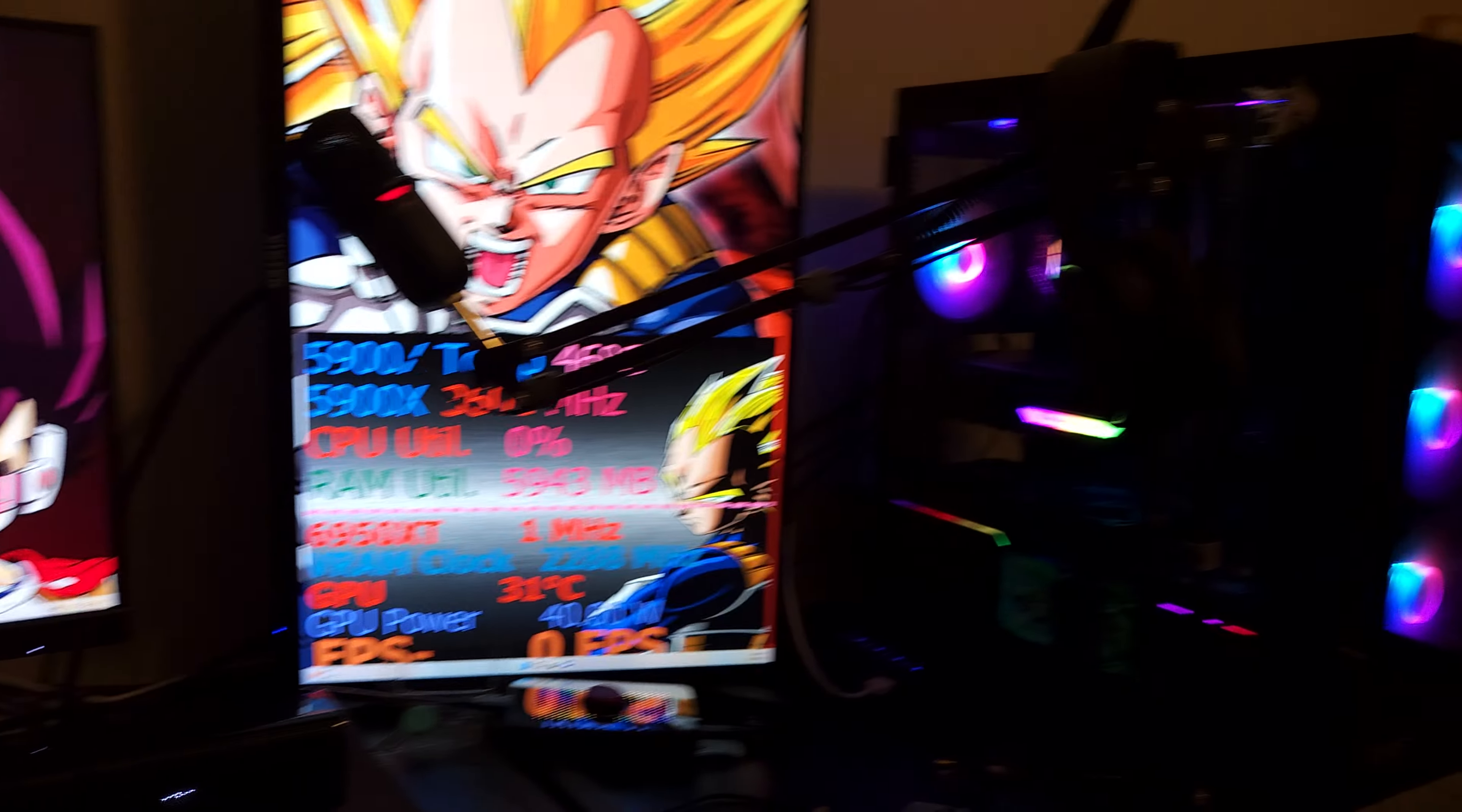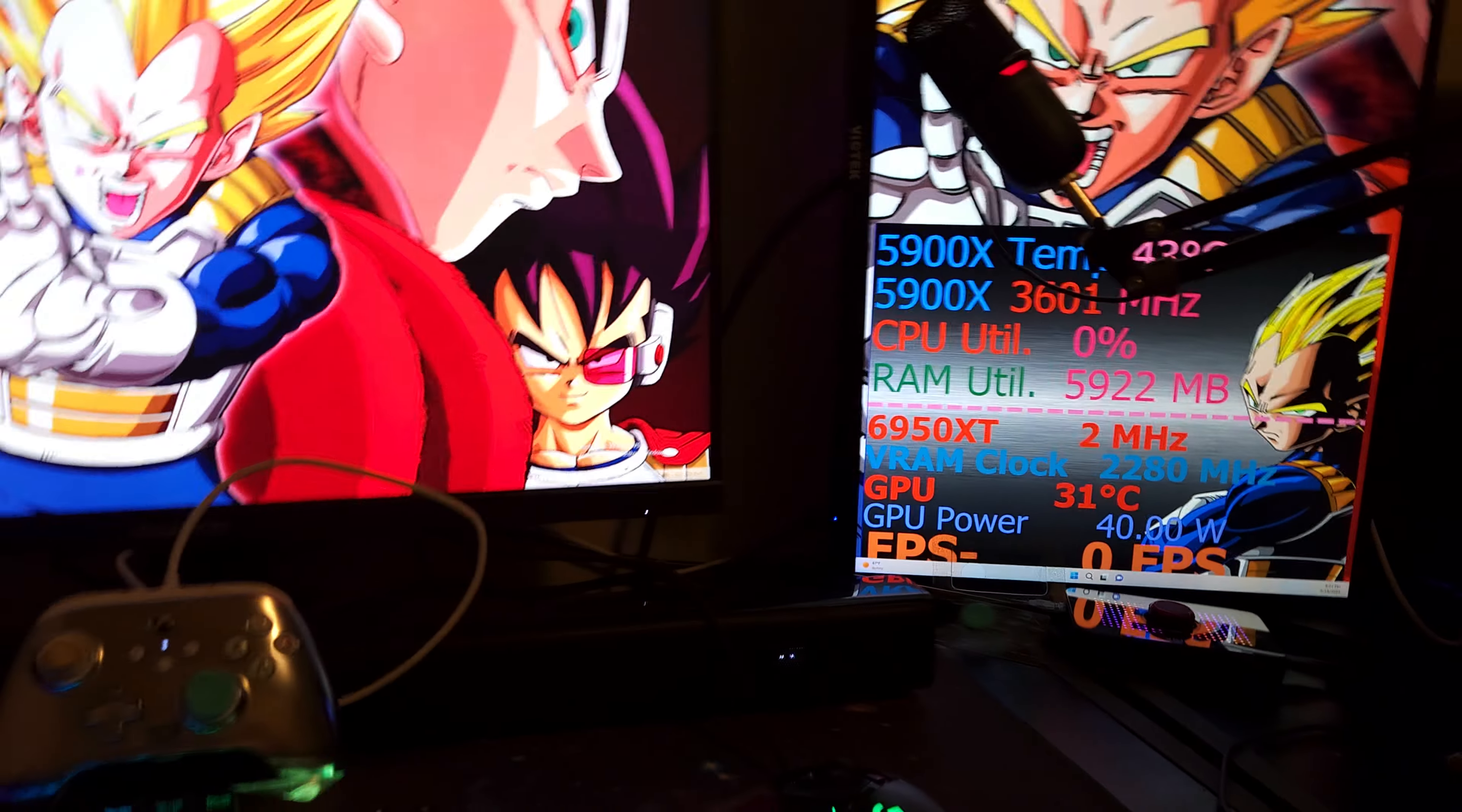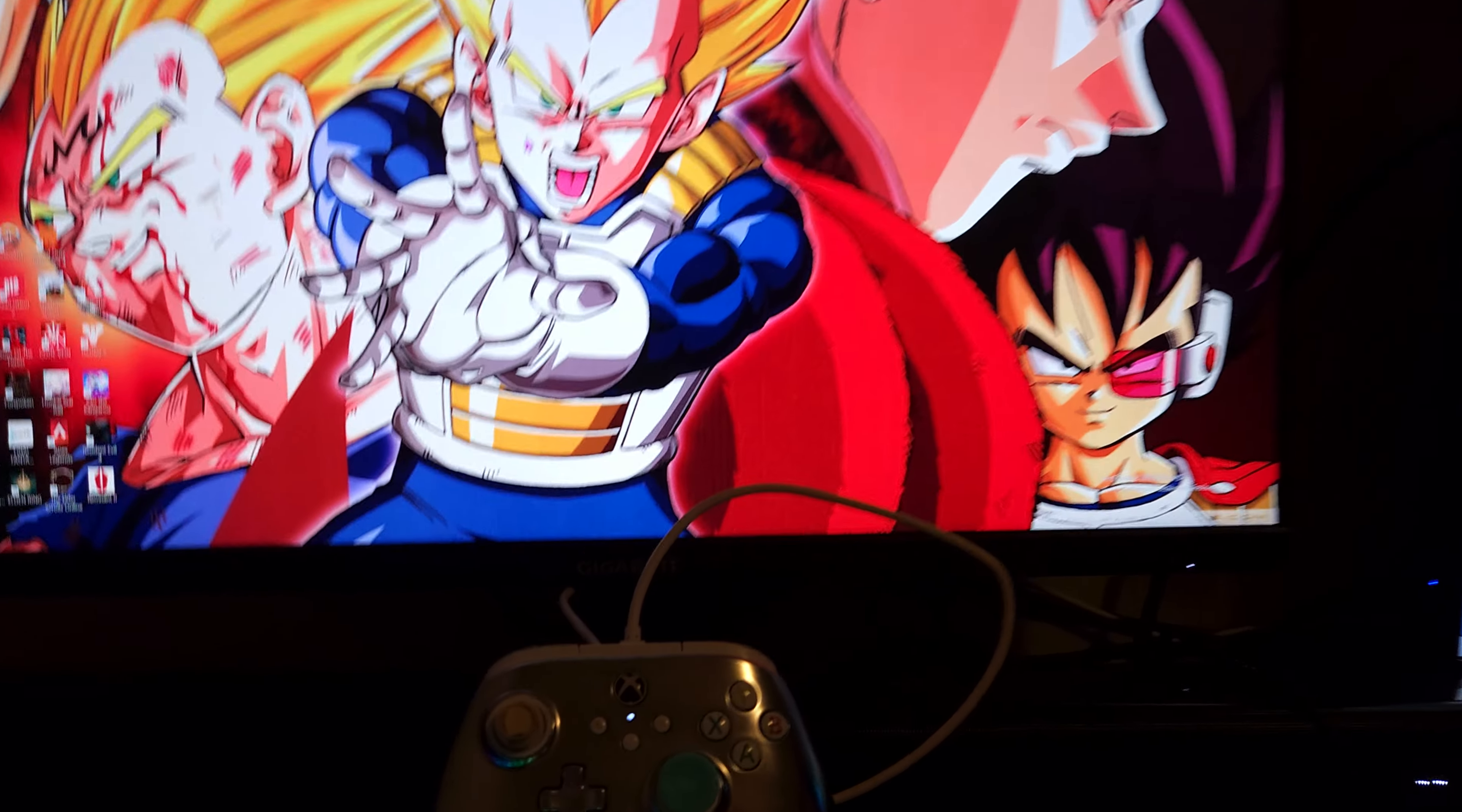But yeah, that's pretty much it. I also have a USB hub over here because I have so many things that are USB. Even though I got like 10 of them on my motherboard, they're all used up.